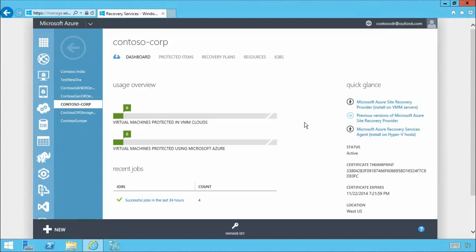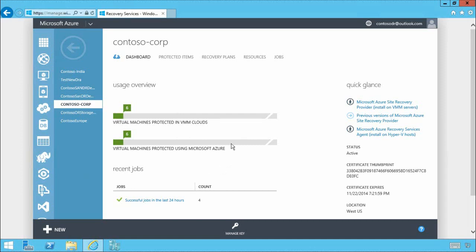Here we have the Azure Site Recovery Dashboard. Under usage overview you can see that we not only have a number of Contoso VMs protected between our on-premises locations but also we have a number of VMs being replicated into Microsoft Azure.